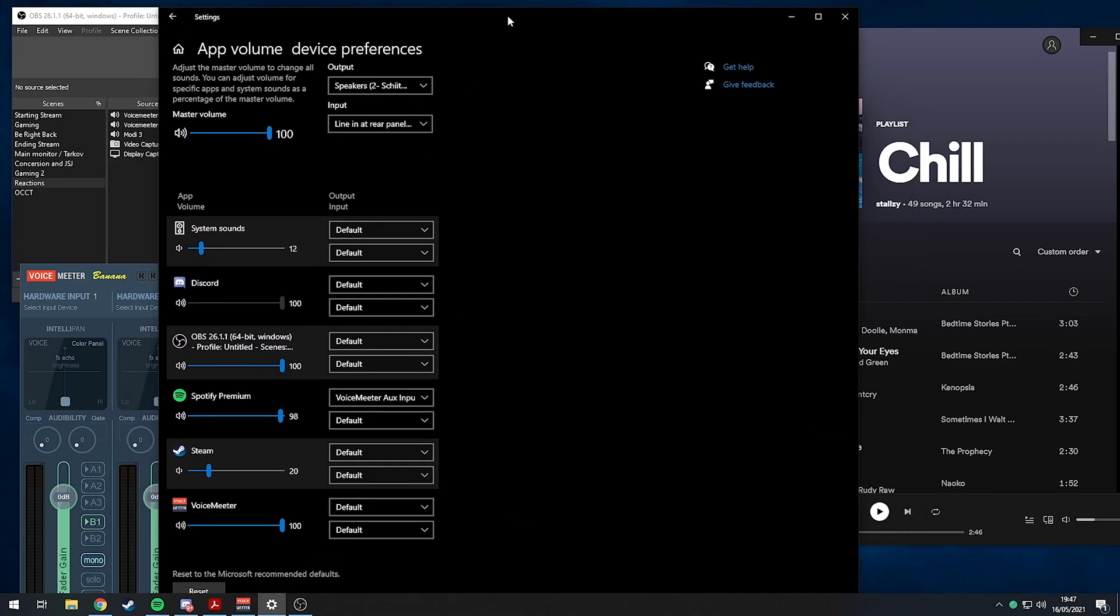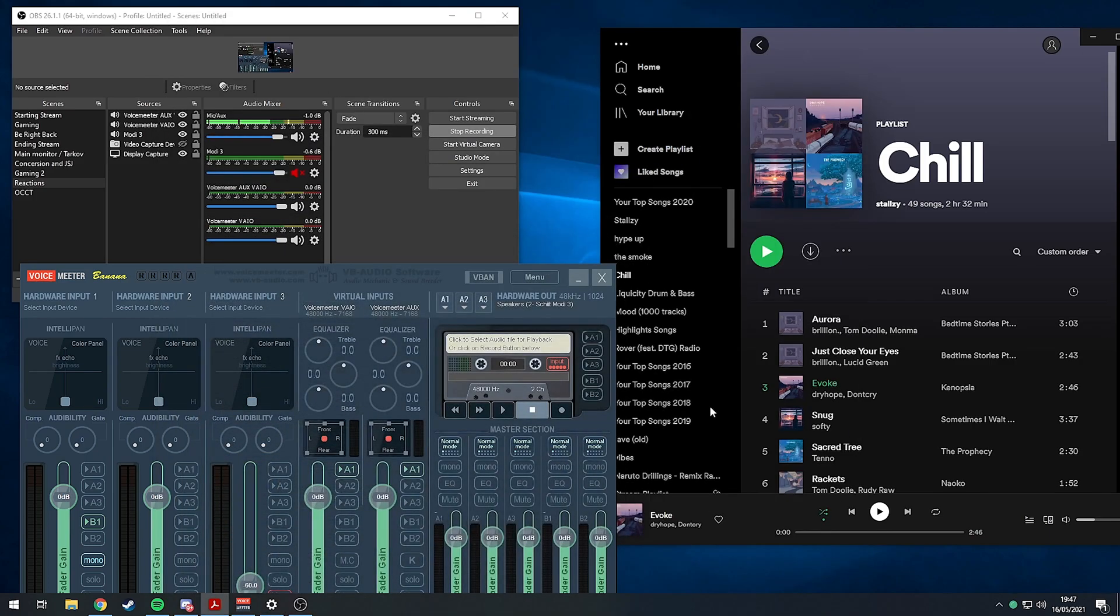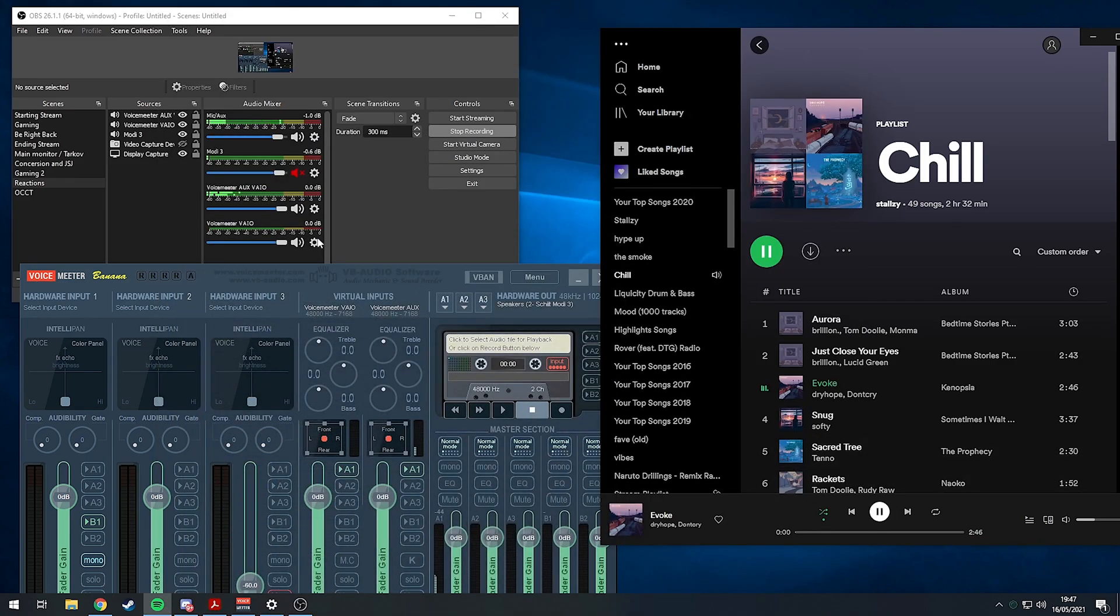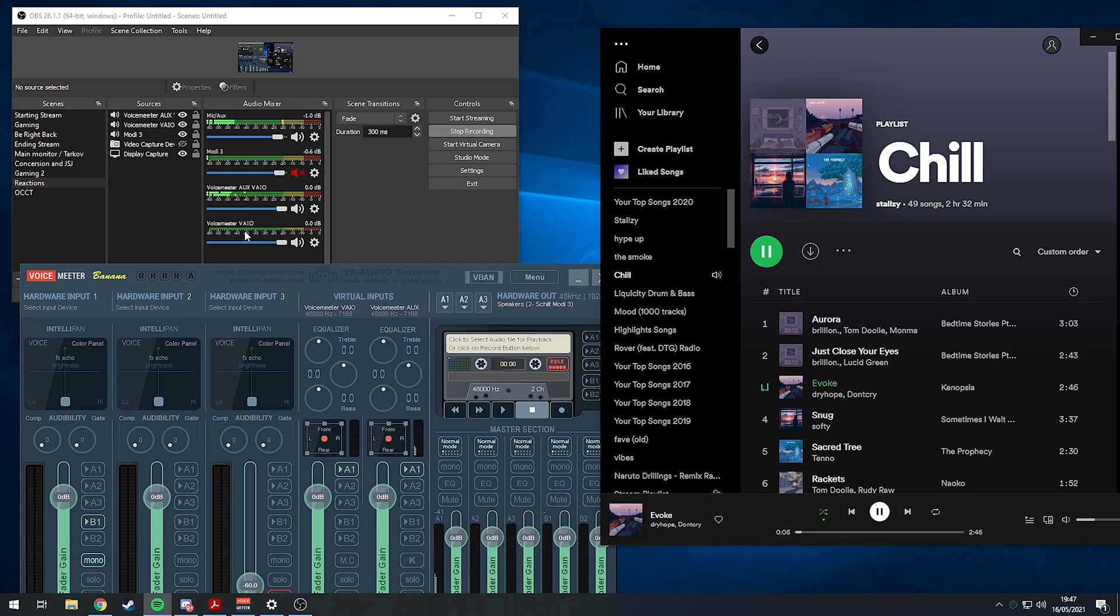Then you'll see when I play music, it plays out of VoiceMeeter AUX VAIO and it doesn't play out of this one. So they are separate.